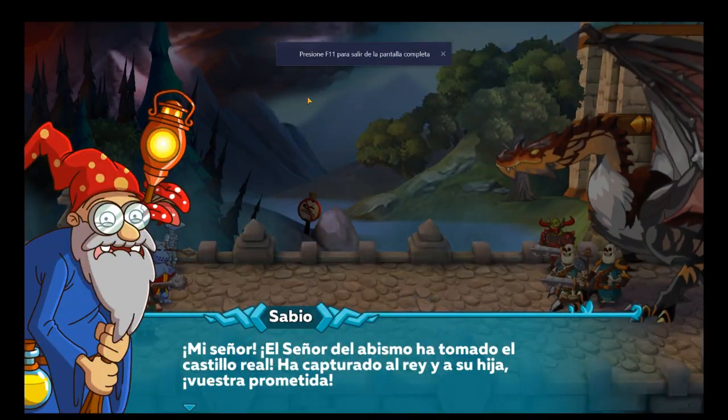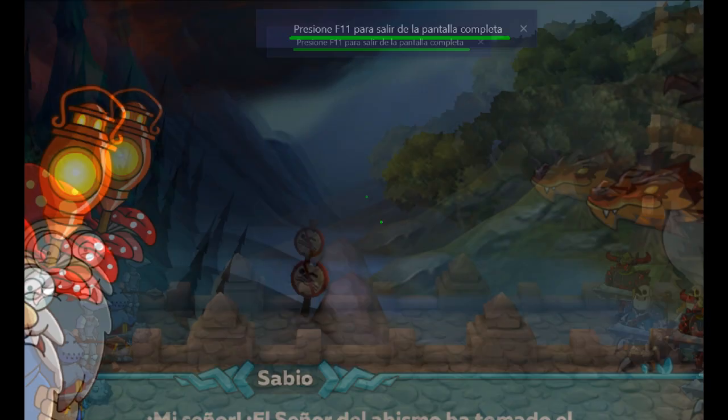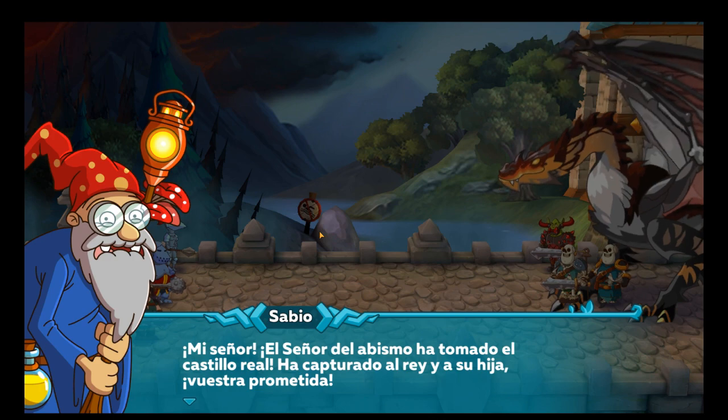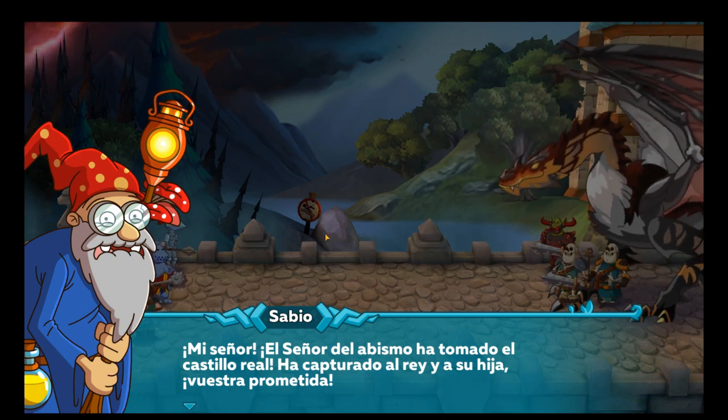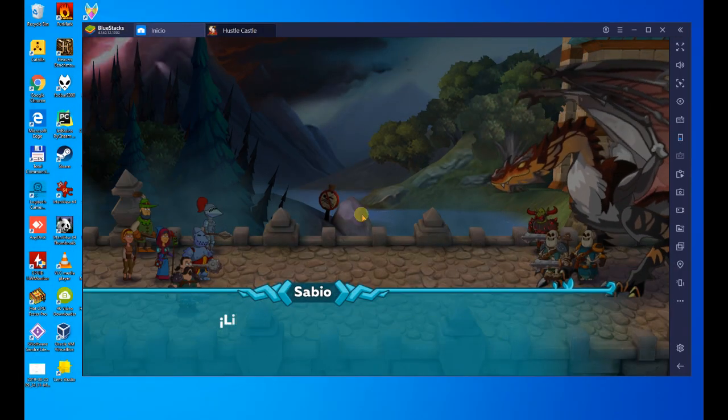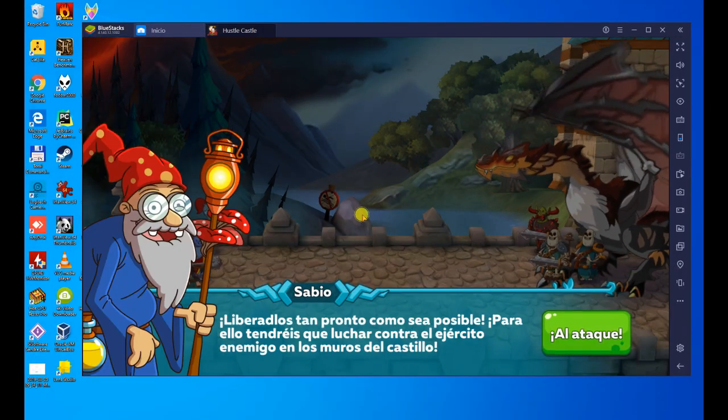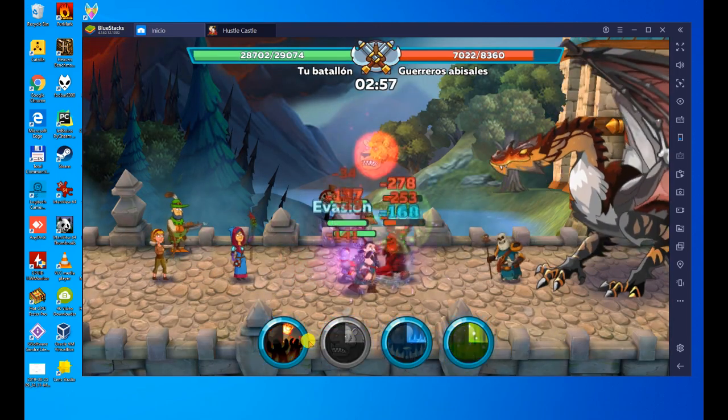Hello everyone and welcome to Usability. Today we are going to see how to download, install and play Hustle Castle on our PC. It's an Android game and we're going to see how to play it on PC in a simple way.